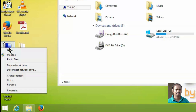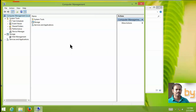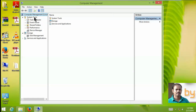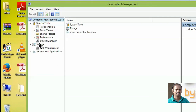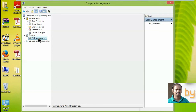Now right-click on Computer and click Manage. It will open the Computer Management window. You can see System Tools and Storage listed there. Click on the Disk Management option.